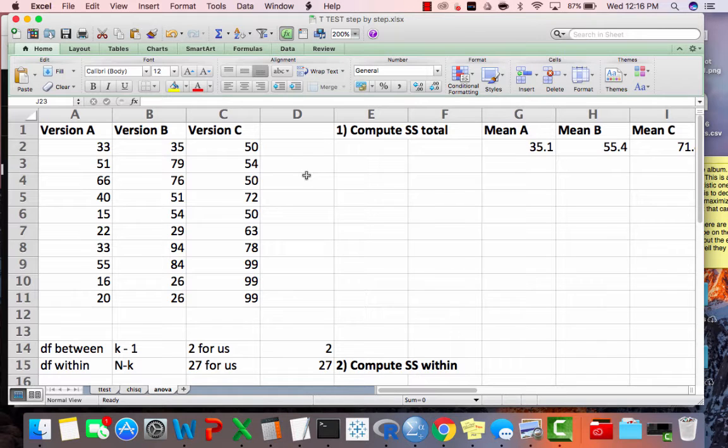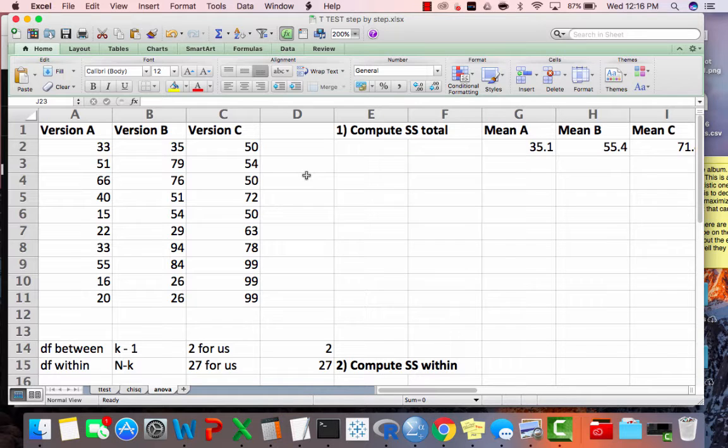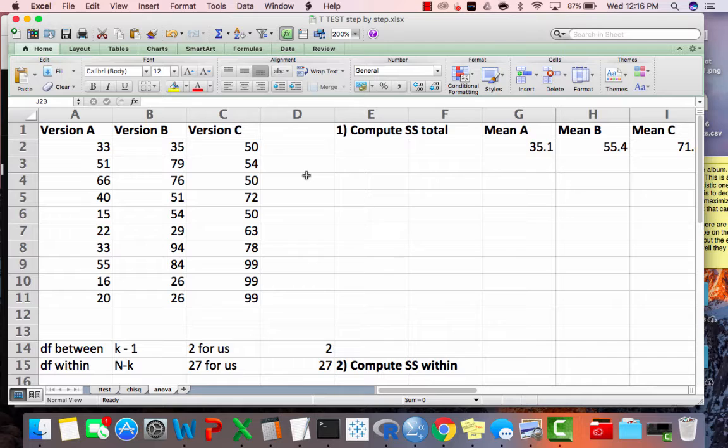In this video we're going to do a one-way analysis of variance in SPSS, and we'll start with data that we haven't formatted yet for analysis.